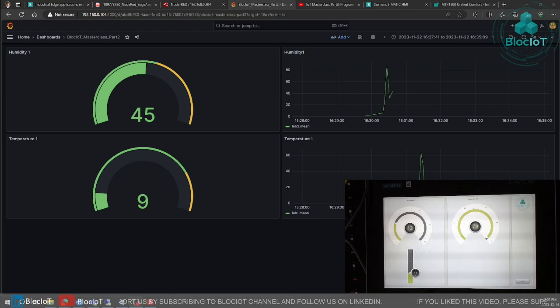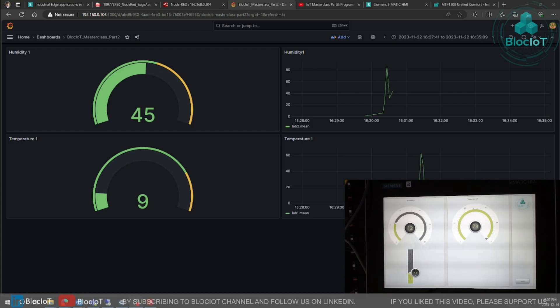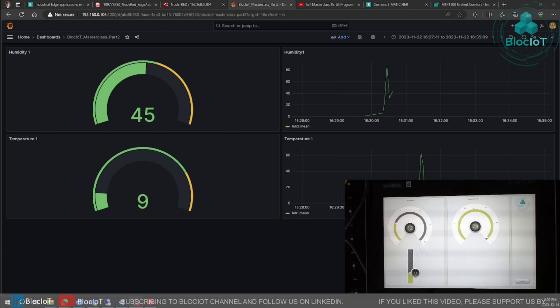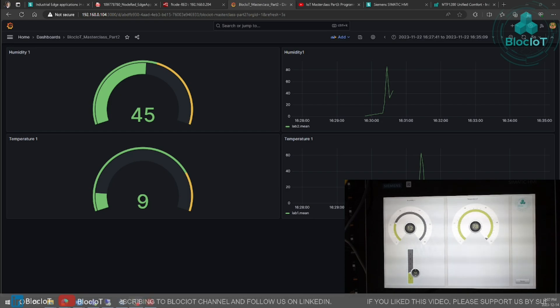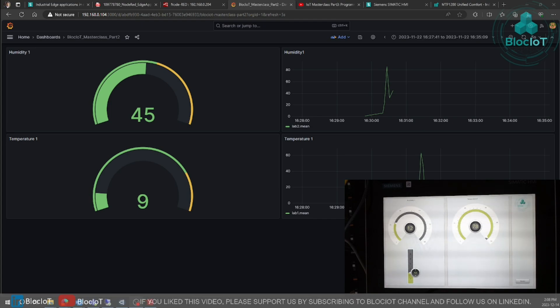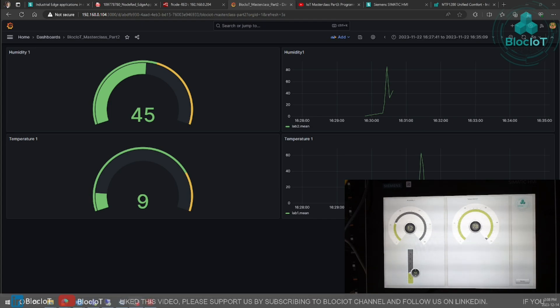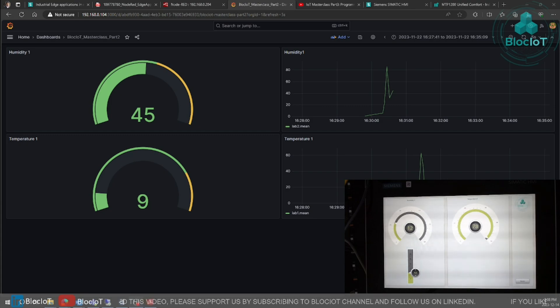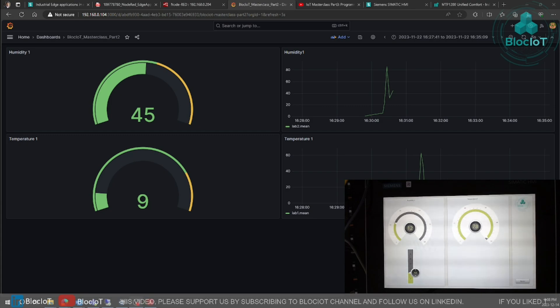Please let me know if you have any suggestions. If you are interested to know more about industrial edge from Siemens, please make sure you subscribe to the Block IoT YouTube channel so you get notified once I upload a new video. Until the next time, have a great day or night.